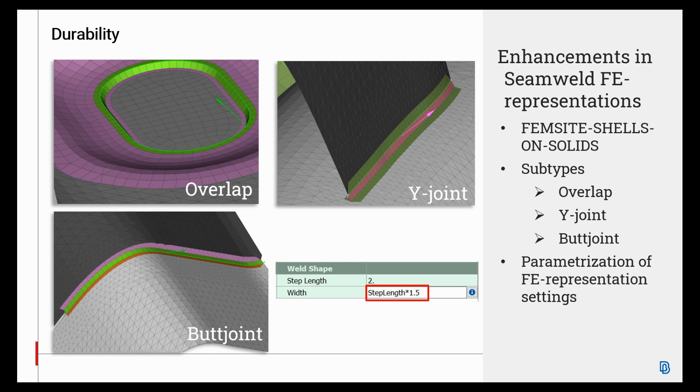The realized weld and heat affected zones elements inherit the corresponding properties and materials according to FemSite regulations.